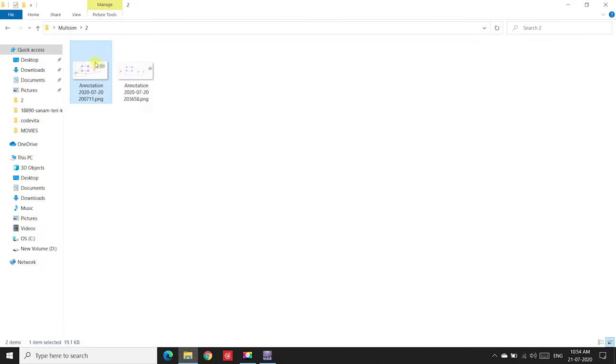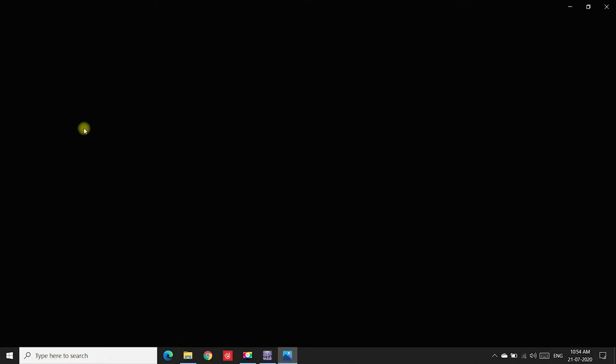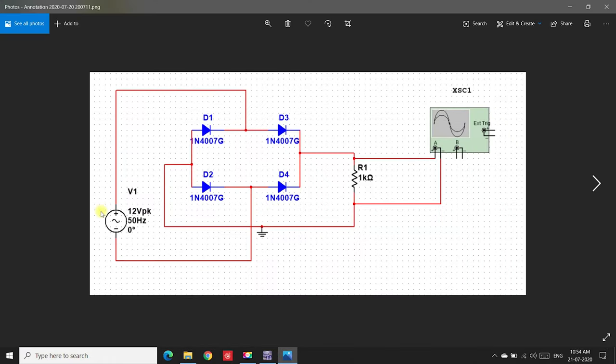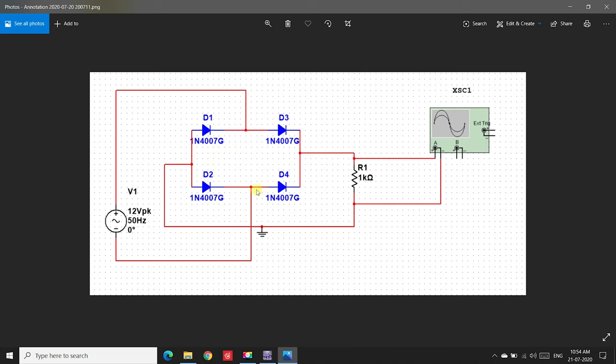The positive terminal of the voltage source is given to the negative terminal of diode 1. Let us first connect the circuit.